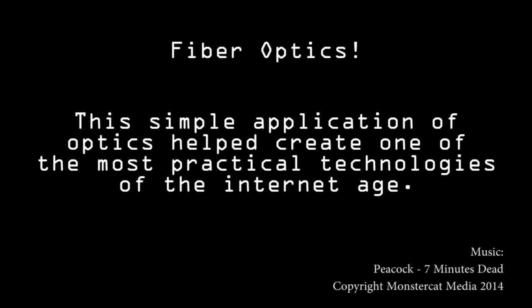Clearly, fiber optics has a distinct advantage over the conventional electrical copper cable network, whether it be in security, speed, and plainly in getting the job done.